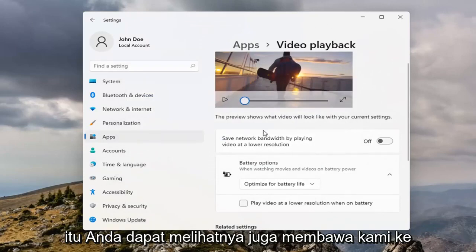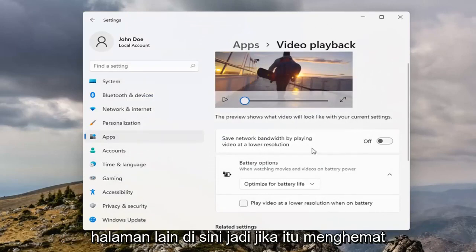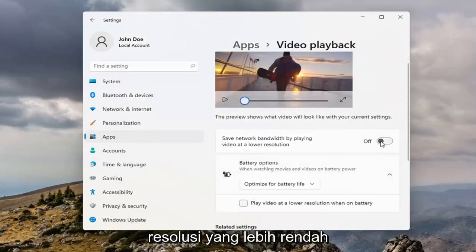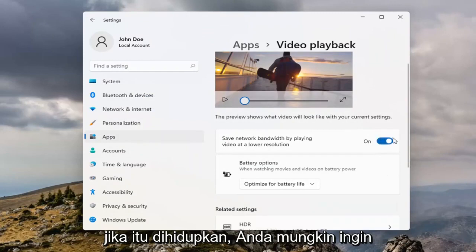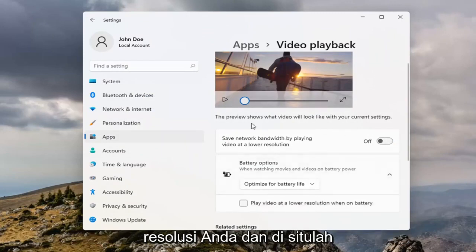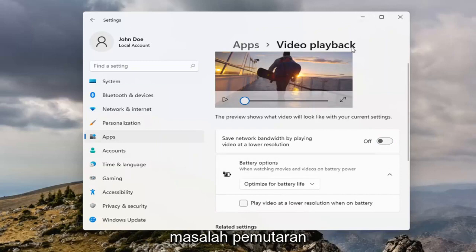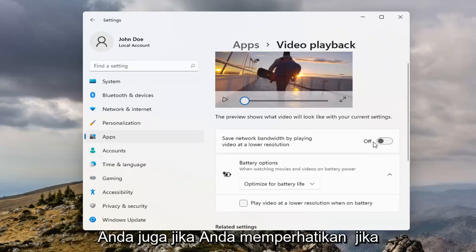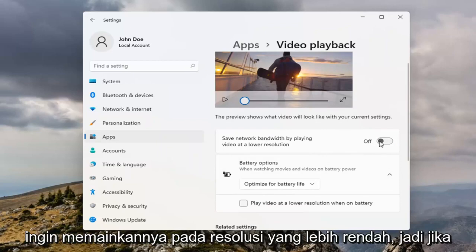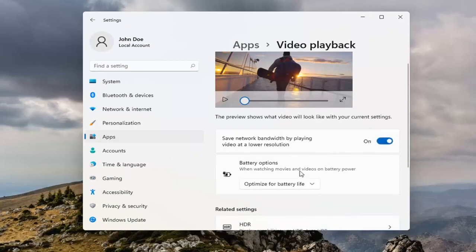You can see it also takes us to another page here. If 'Save network bandwidth by playing video at lower resolution' is turned on, you may want to turn it off, as that could be where your playback problem is. However, if you're noticing it's buffering really slow, you may want to play it at a lower resolution, so go ahead and toggle that to the on position.